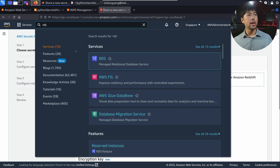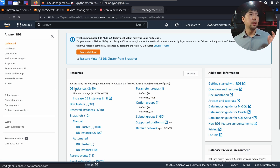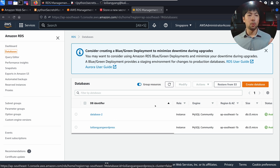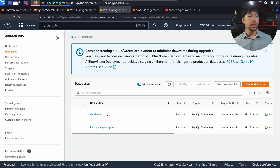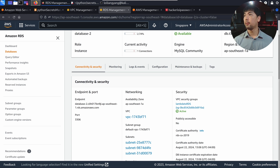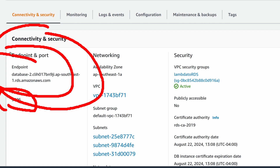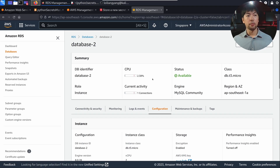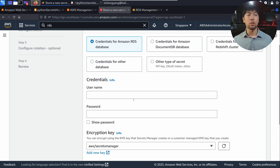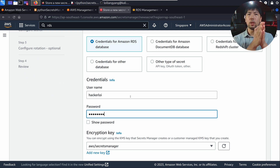Going back to AWS Secrets Manager, select 'Credentials for Amazon RDS database.' Enter the username — hackerloy — and password — password — which was set when the RDS instance was created. Click onto the database; we're using database dash two, then click next. Give the secret a name — 'hackerloy password two' — and add a description if you like. There's also a resource-based policy that's particularly useful if you want to share this secret across multiple AWS accounts. Once done, click next.